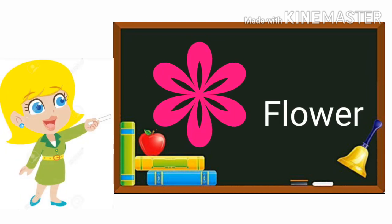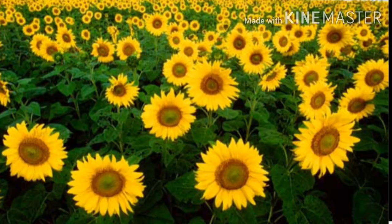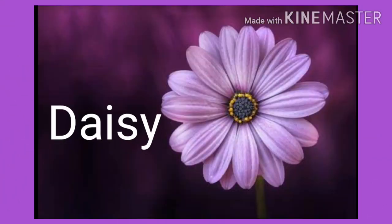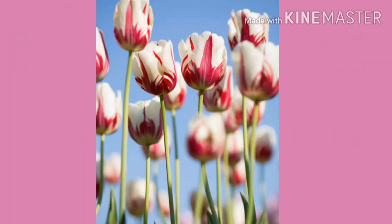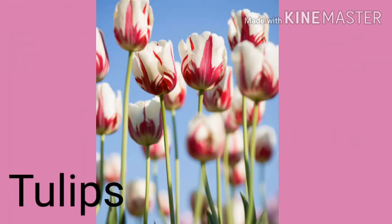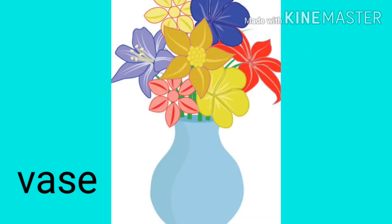F-L-O-W-E-R Flower. Sunflowers blooming in the garden. A beautiful purple flower daisy. Beautiful tulips blooming in the garden. Seven types of flowers in the vase.